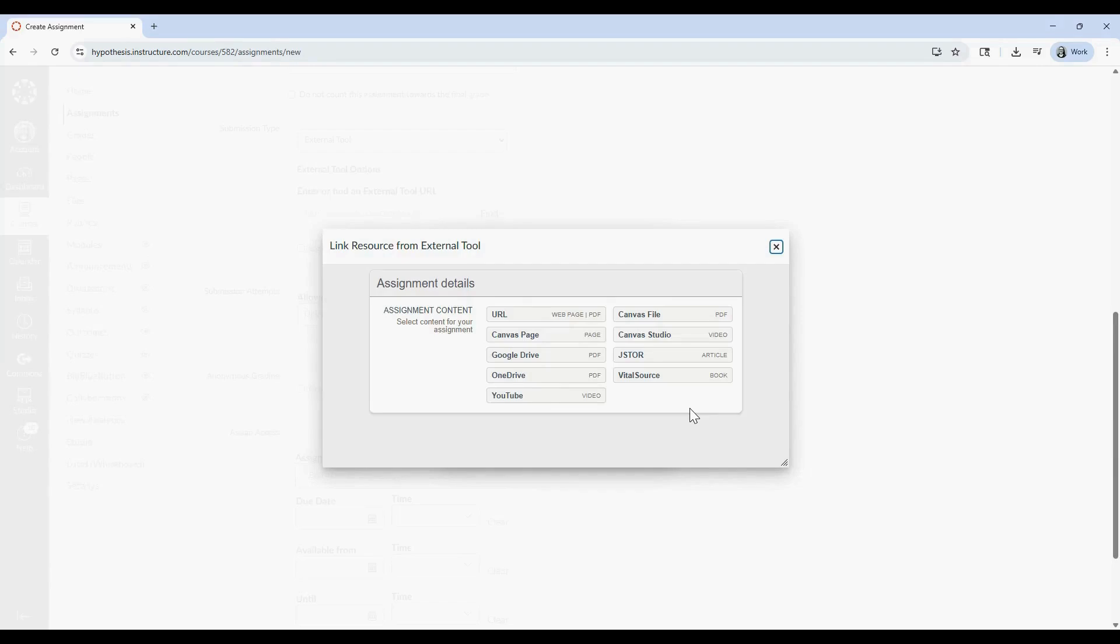Or select a PDF from your Canvas files. Just a note that you'll need to upload your PDF to Canvas first before you can include it in a Hypothesis assignment.